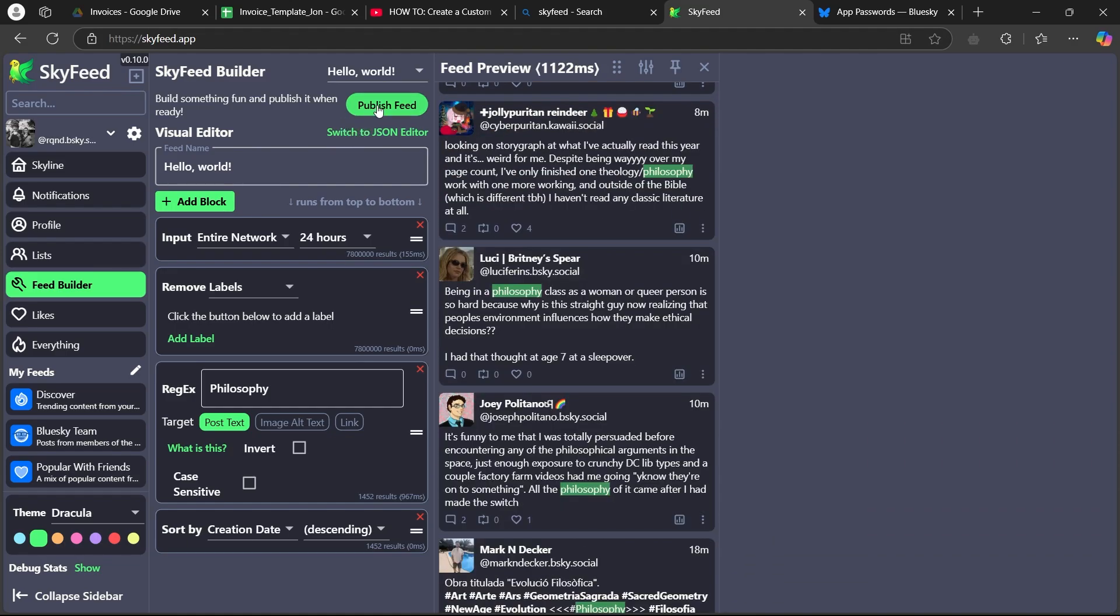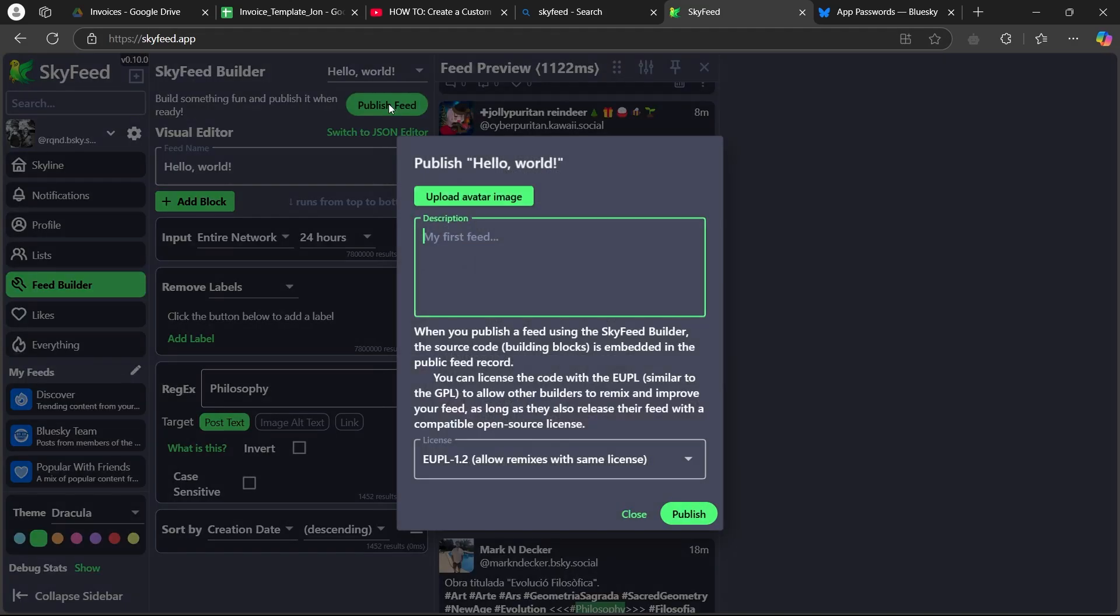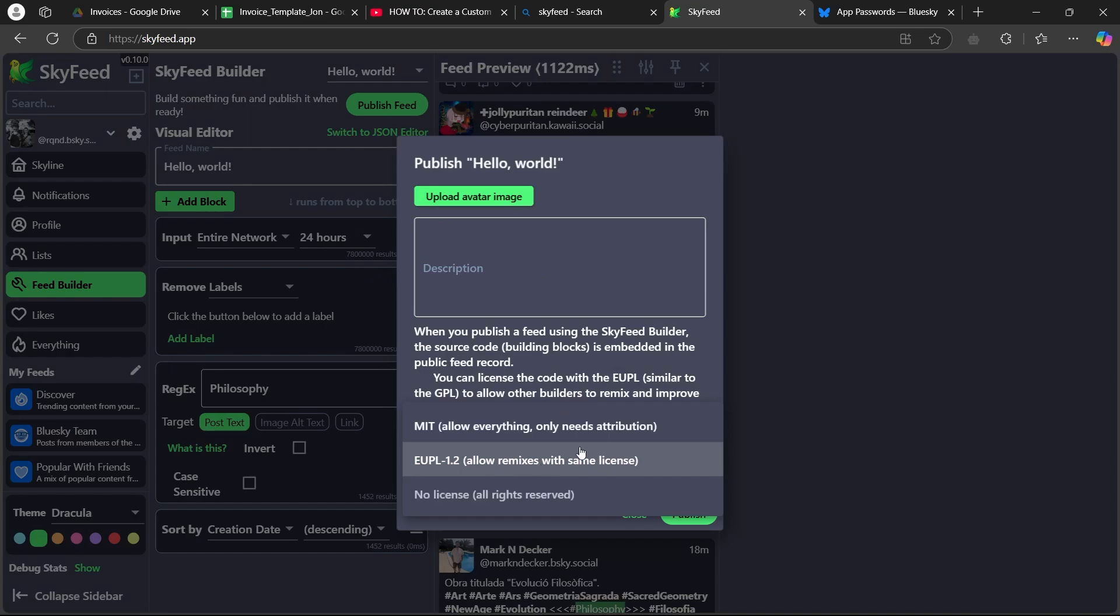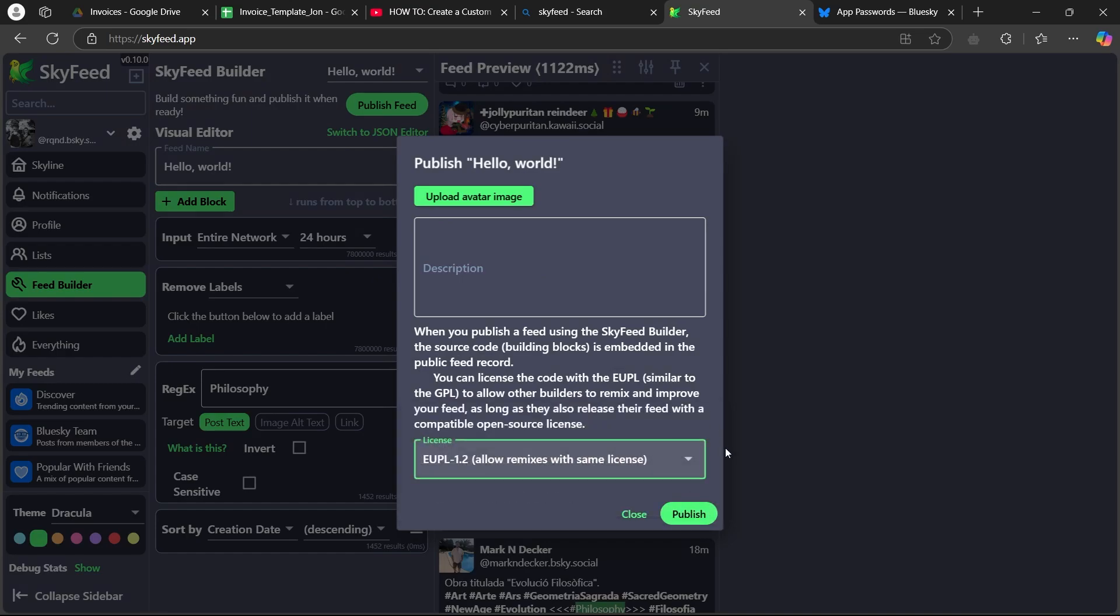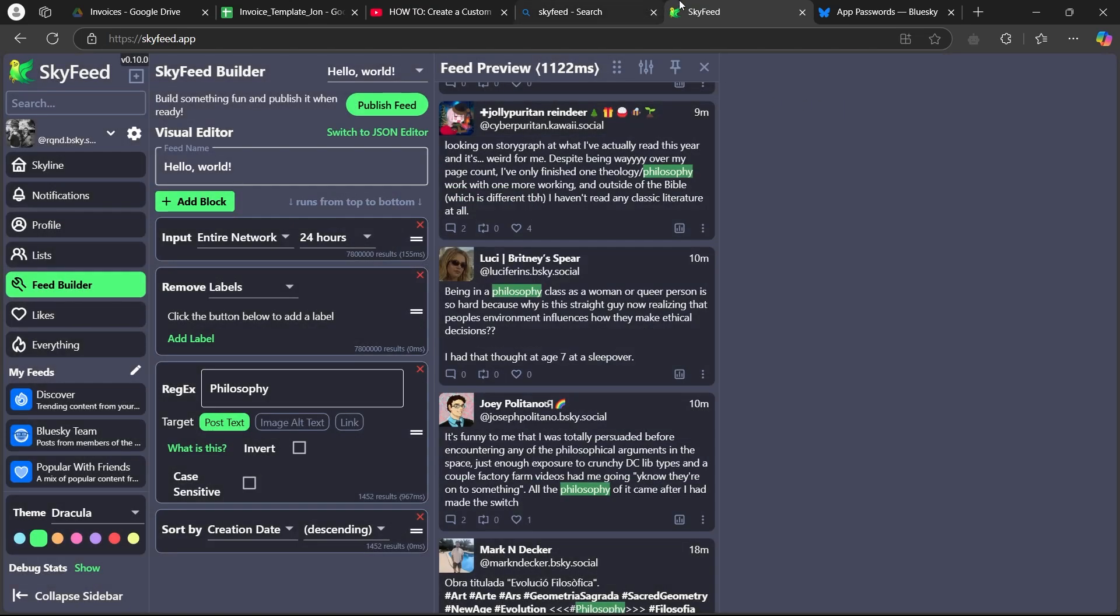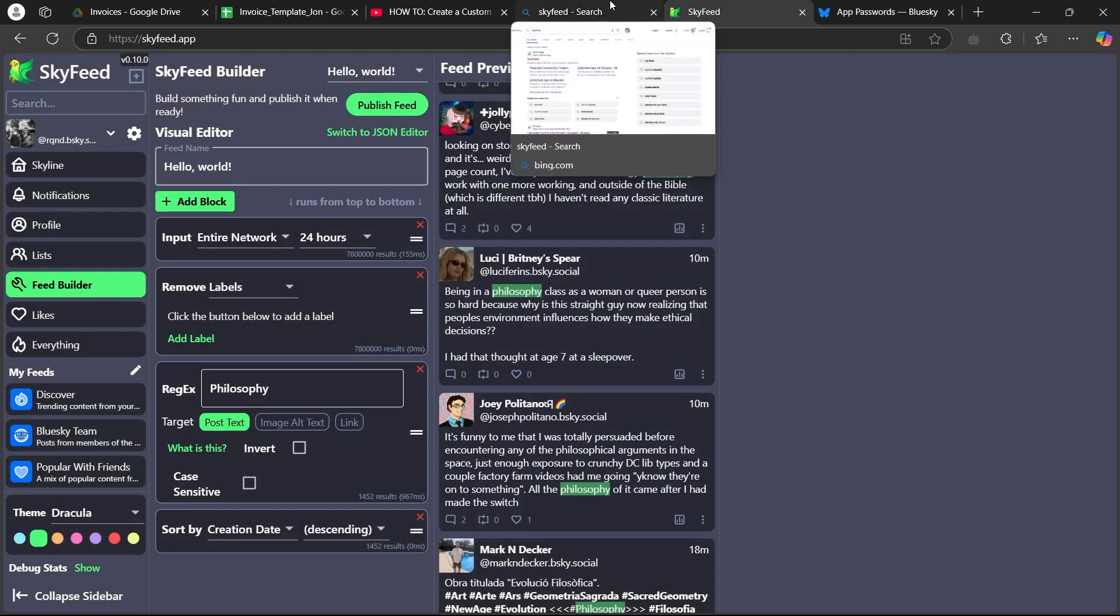Now, you can click on the publish feed button here, add a description, choose the license, then click on publish. And that's how you create a custom feed in Blue Sky social.